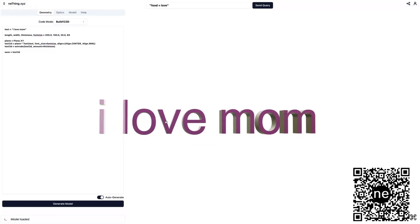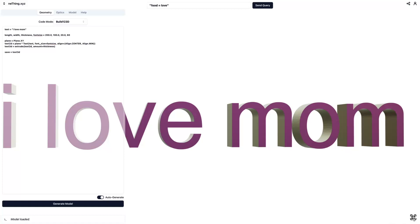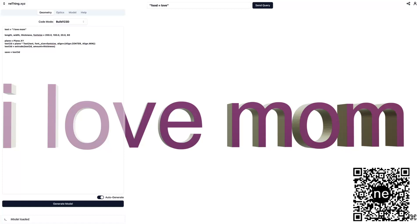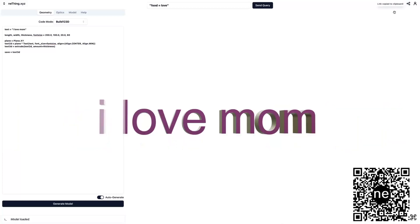And now we can share this QR code with our mom, or we can click over here at the share button. And that is going to copy this link, which we can paste to share with our mother who we love very much. Send it to your mom. I'm serious right now. She'll totally get it.